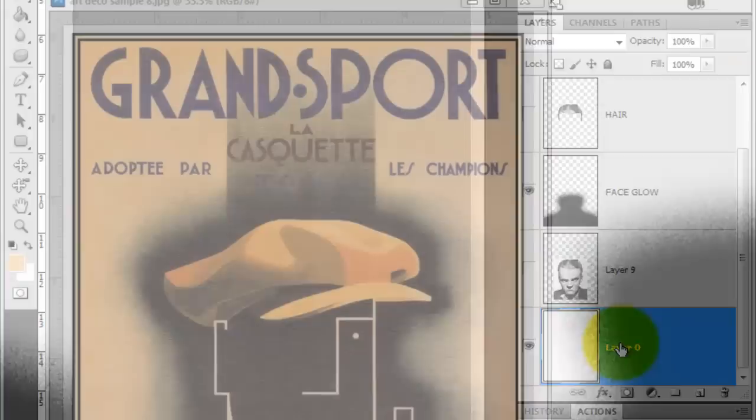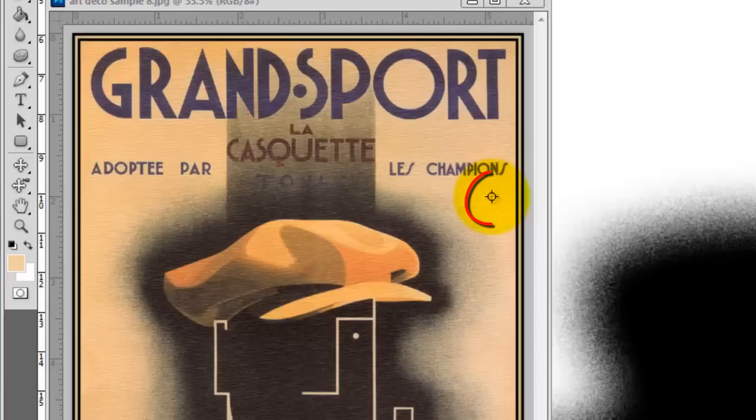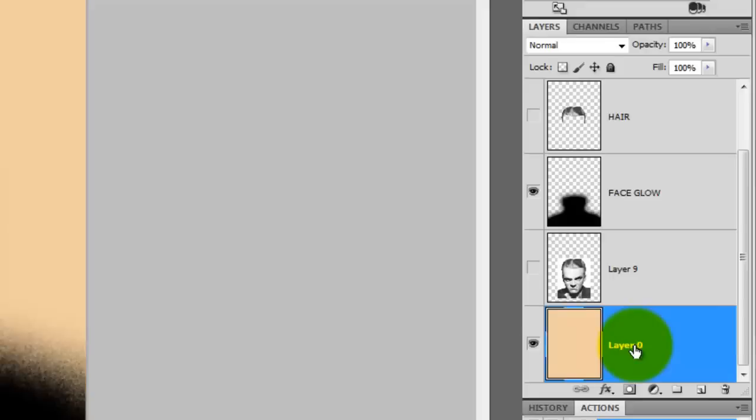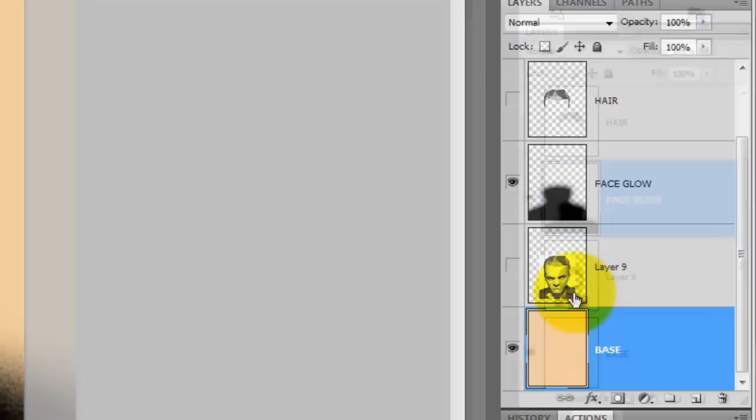Click on the white layer to make it active and press the letter I to call up your eyedropper tool. Then click on the background of the template to pick up the color. Press Alt or Option Delete to change the white background into the new color. Let's rename this layer Base.